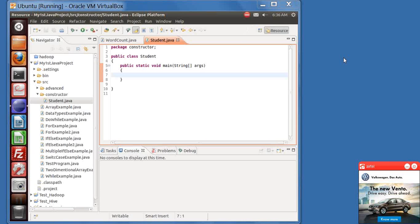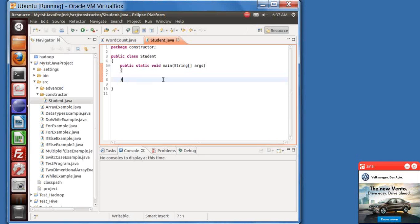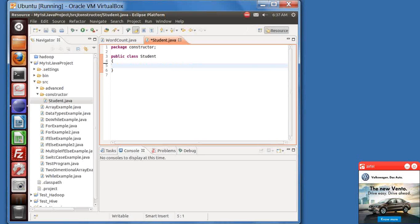In today's class we'll be talking about constructors. Suppose any class is there and you don't want to execute that class directly — you can execute some class from some other class. I'll show you shortly. So first of all, let me delete the main function from this. That means we will not be executing the student class directly.